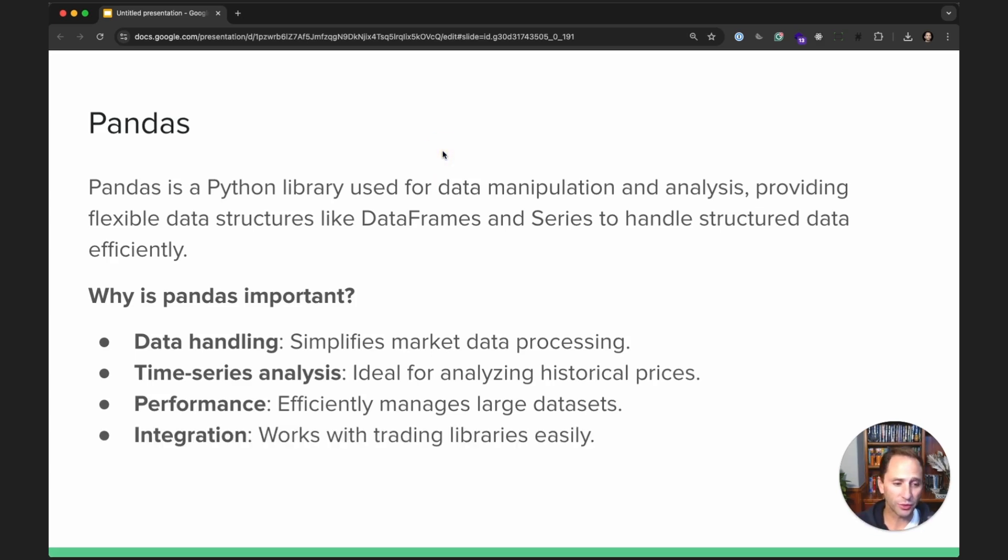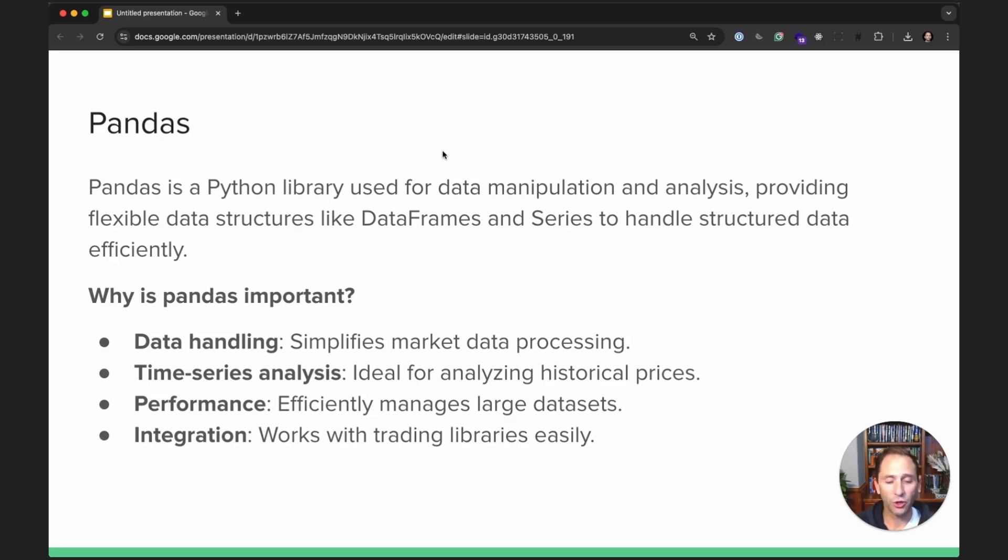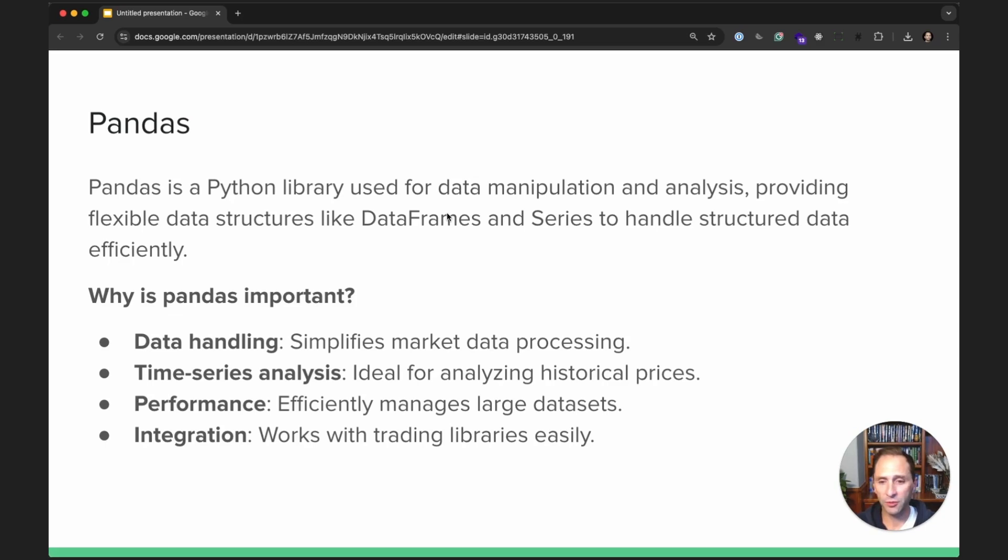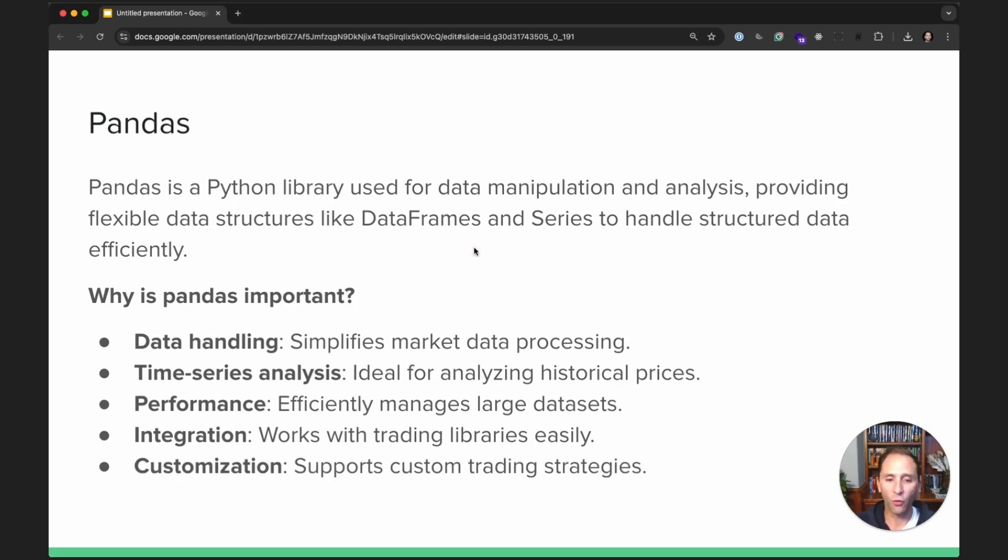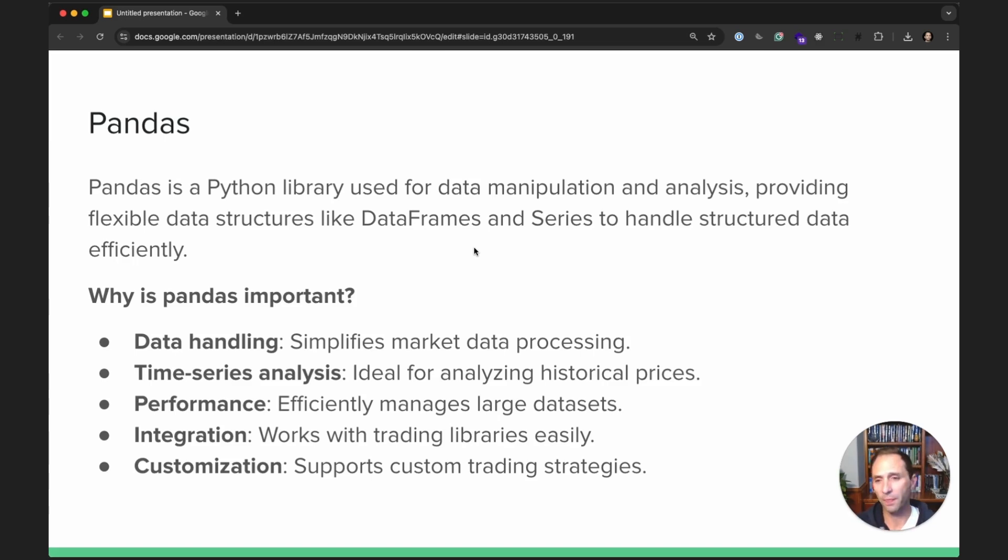Integration, as we'll see in just a minute, it works very well with the IB API. We will show you how to respond to the callback from the IB API and populate a Pandas DataFrame to capture historical market data. And it's great for helping you customize your trading strategies, as we'll see with the Donchian channel.